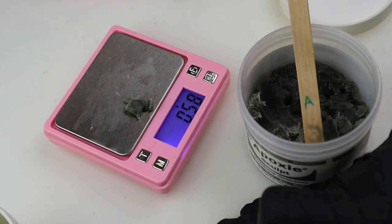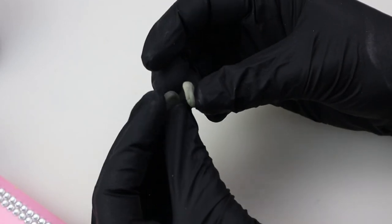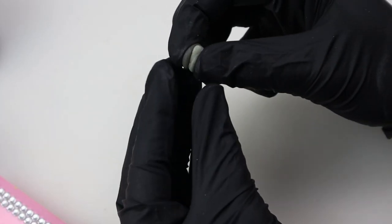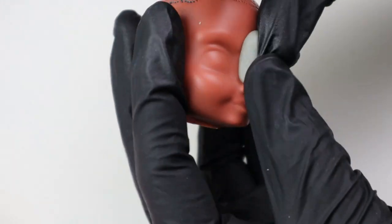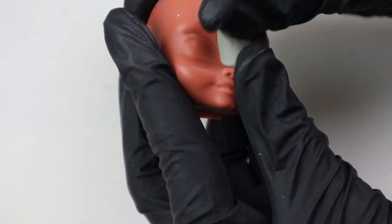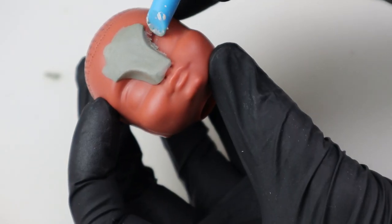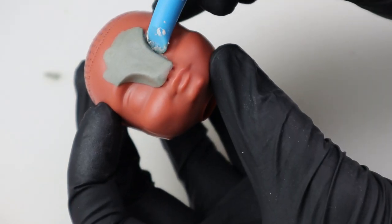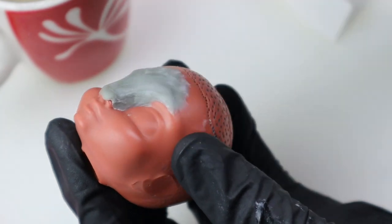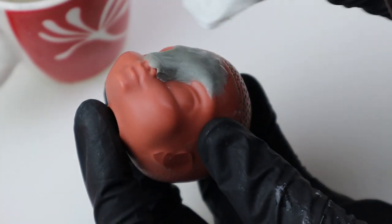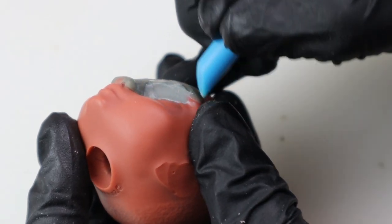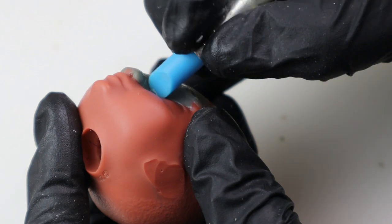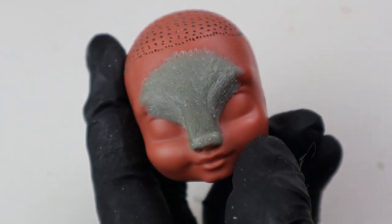Then I started sculpting the facial features with epoxy sculpt. It's mixed 1 to 1 by weight until it's a homogenous color. Then I sculpt his nose bridge making it flat and giving him a little dog nose. I made this in two sculpting sessions, curing in between. I went back to it and thought he needed a more severe expression, so the second time I made him look angry.